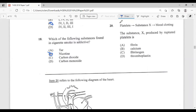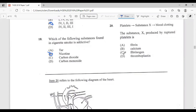Question twenty: the substance X produced by ruptured platelets is — A, fibrin; B, calcium; C, fibrinogen; D, thromboplastin. The answer is D, thromboplastin — this is the substance released when platelets have ruptured.